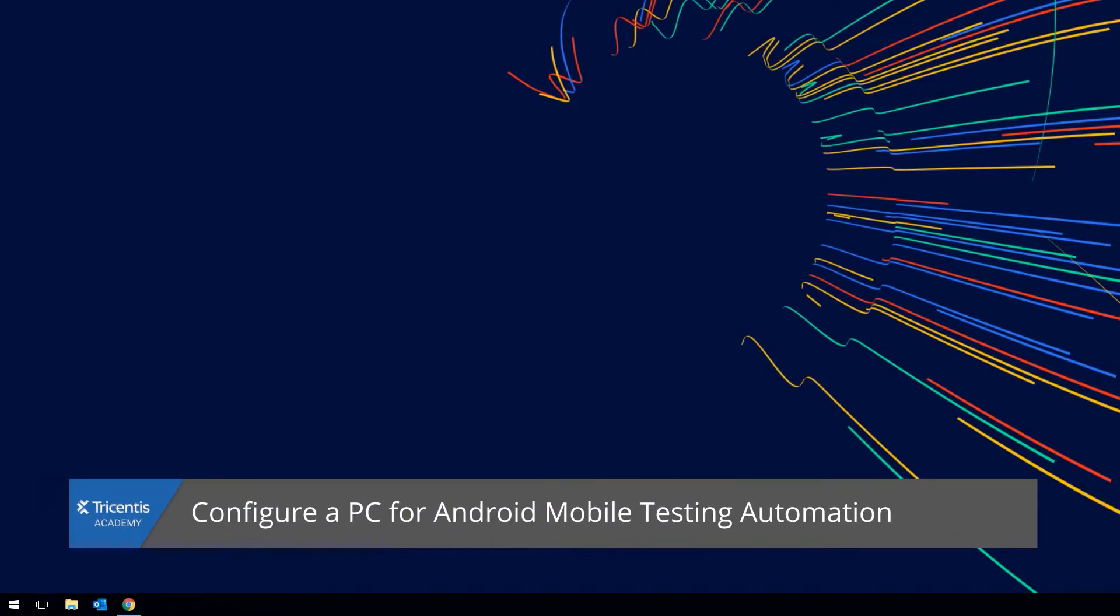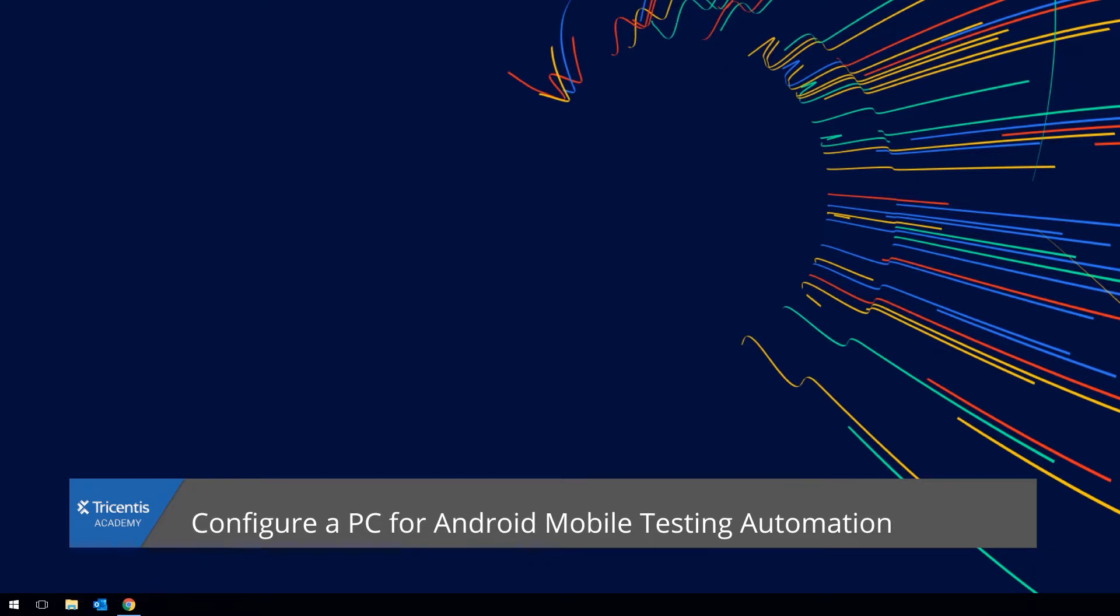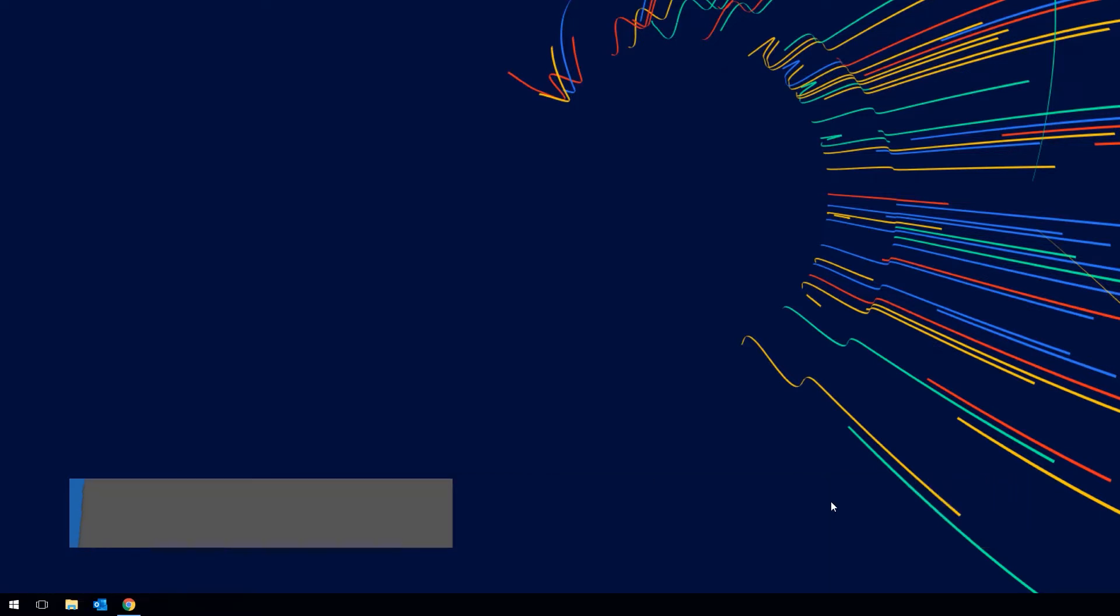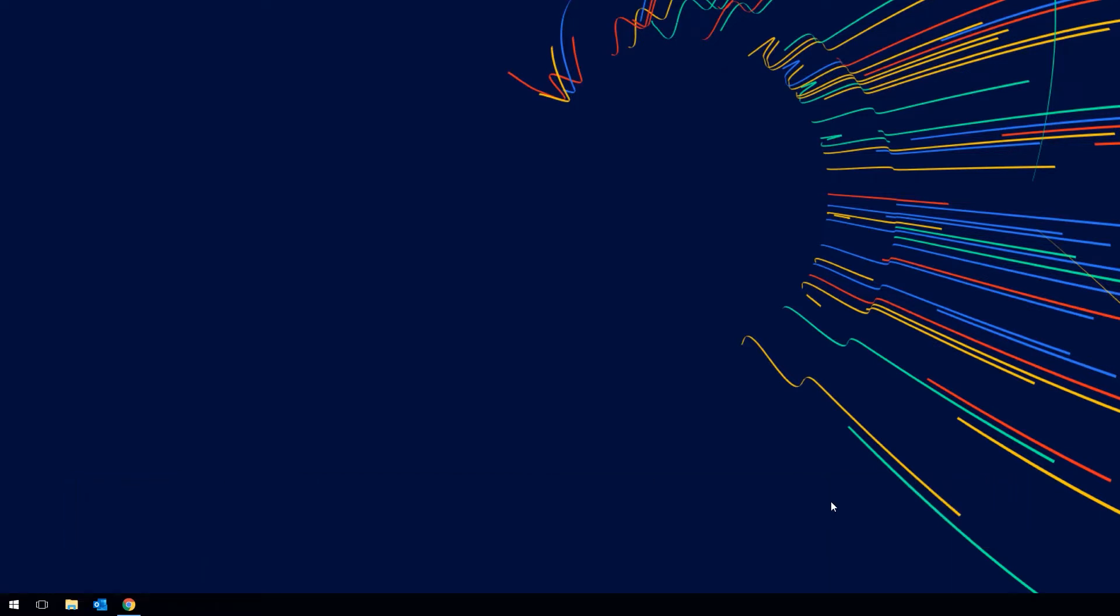Hello and welcome to the session on mobile automation with Tricentis Tosca. I'm Markus and today I will show you how to configure your PC to build your first test cases with Android emulators and real devices.